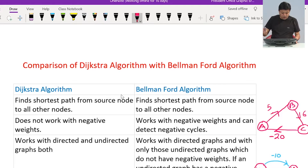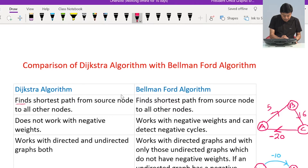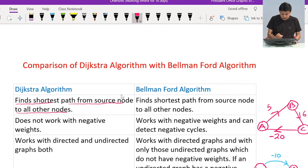In this video we will be comparing Dijkstra's algorithm with Bellman-Ford algorithm. Point number one of our comparison: Dijkstra's algorithm finds the shortest path from a source node to all other nodes, and so does Bellman-Ford algorithm.